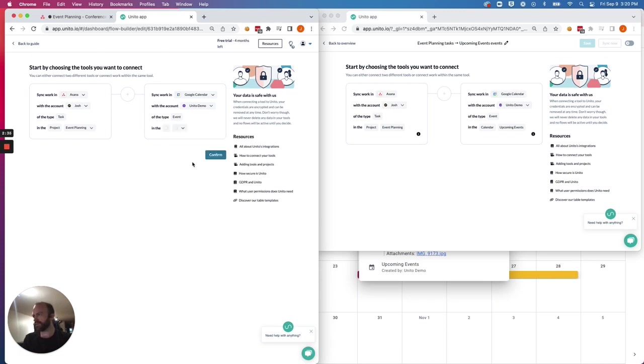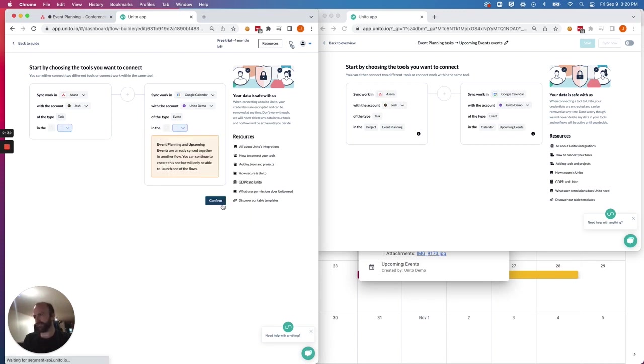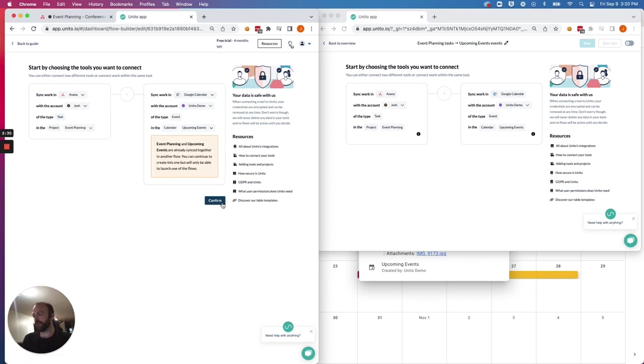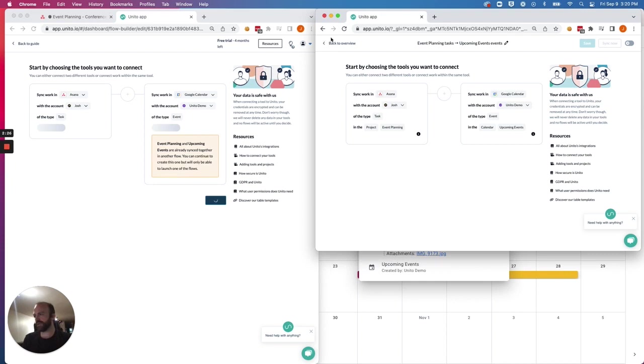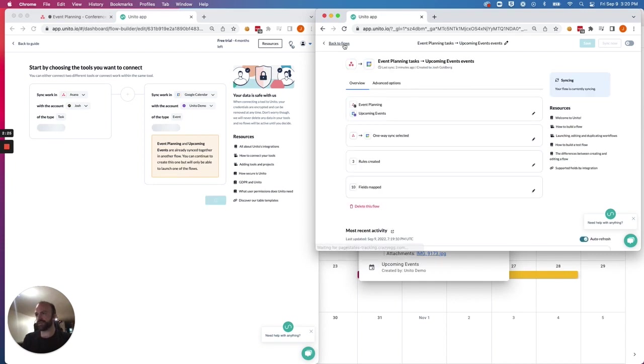So there we go. That's event planning with upcoming events. So they're already synced together. That's what this warning is telling me because I've created this flow already, but for the sake of our demo, we can just ignore that.